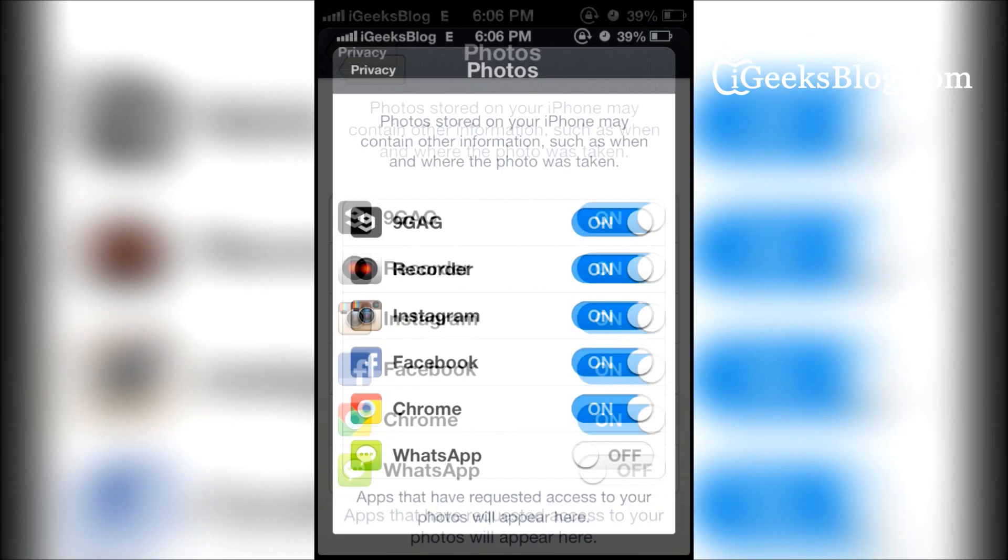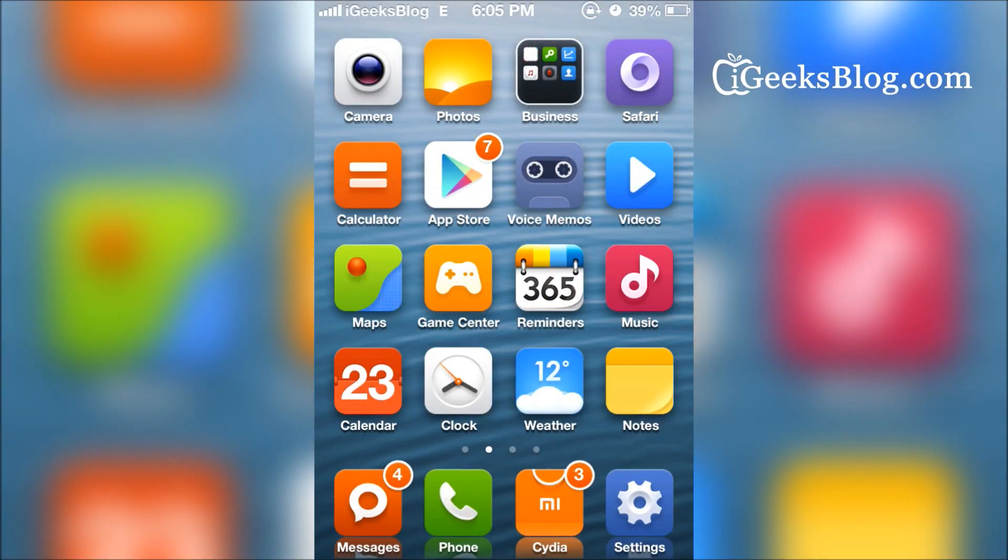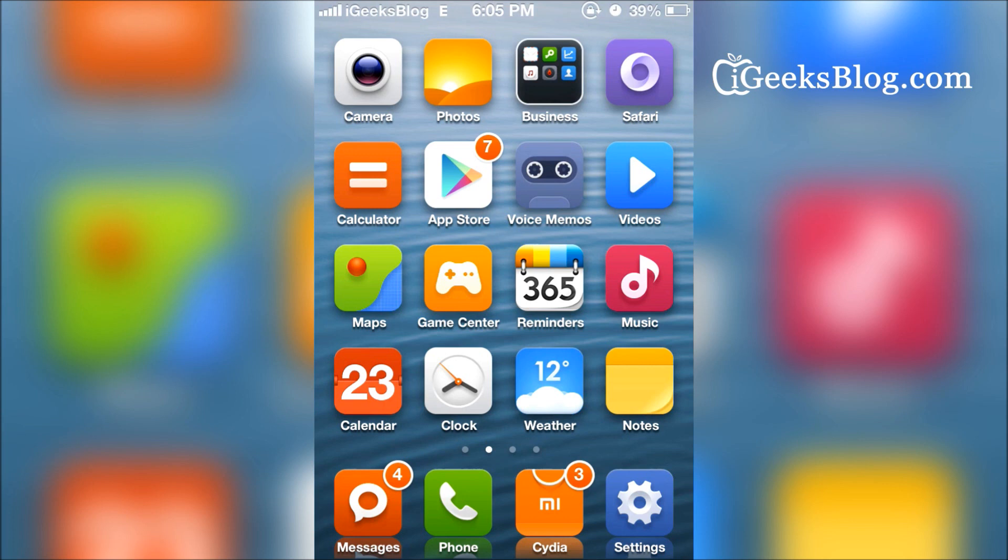WhatsApp stops saving the images to the camera roll. The images and videos are still available within WhatsApp, but they do not get copied over to the camera roll. So you can save all the clutter and all the embarrassment.